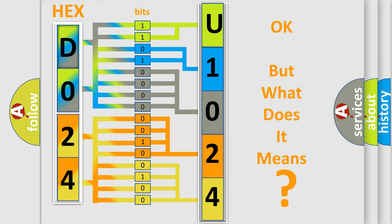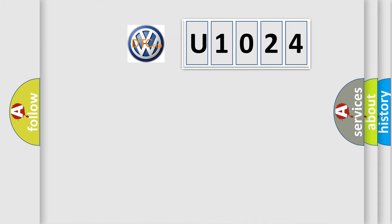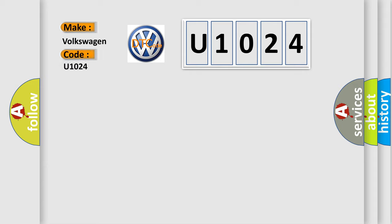So, what does the diagnostic trouble code U1024 interpret specifically for Volkswagen car manufacturers?